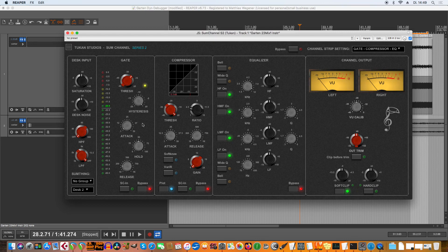Hi everybody, today I just have some updates for you. Starting with the Channel Series 2 — some of you asked me to put in an input gain control in the desk input section, and this ran me into a problem because as you can see the input section is already full with knobs.